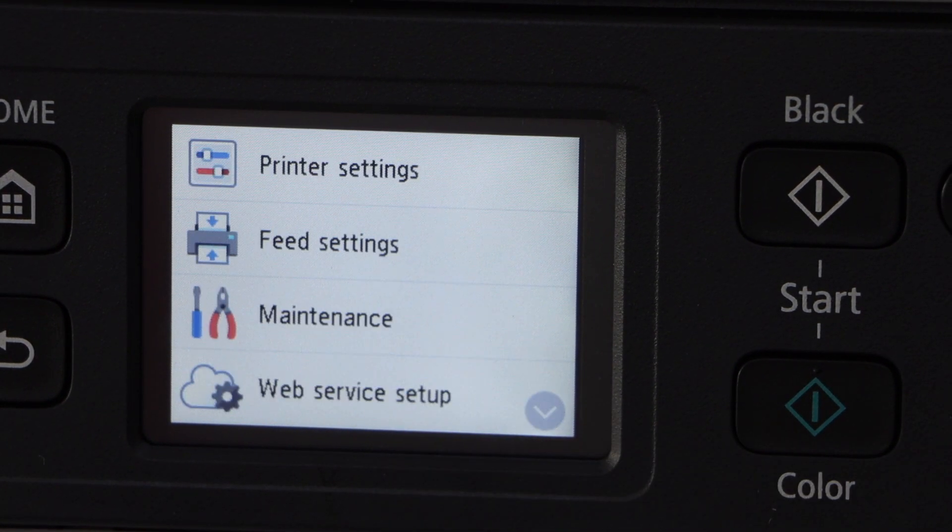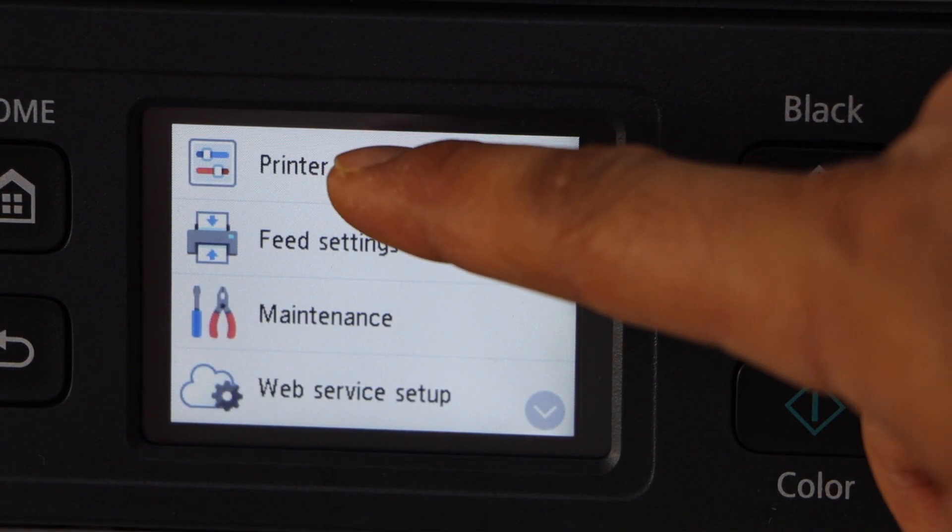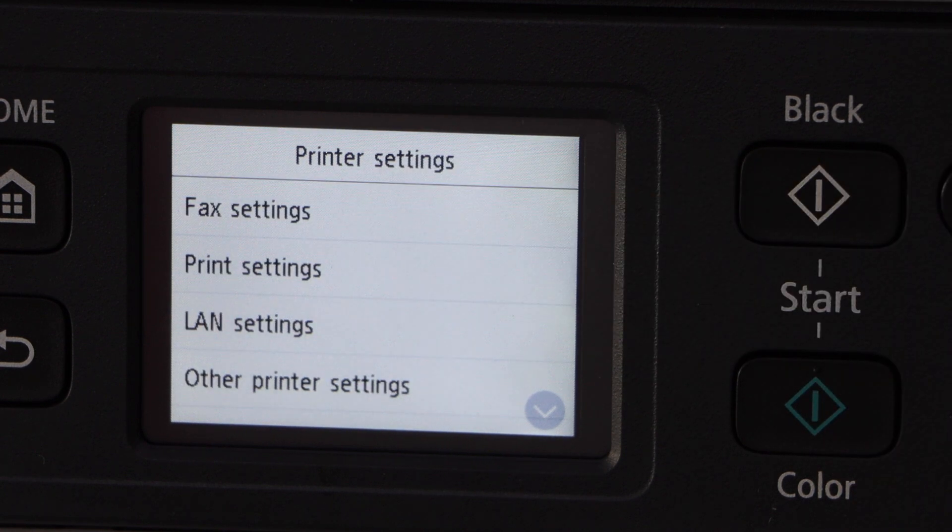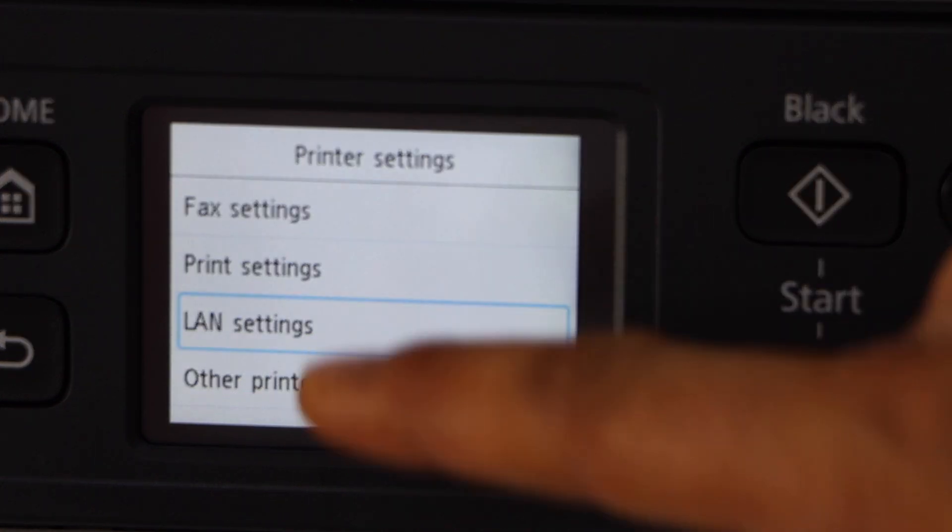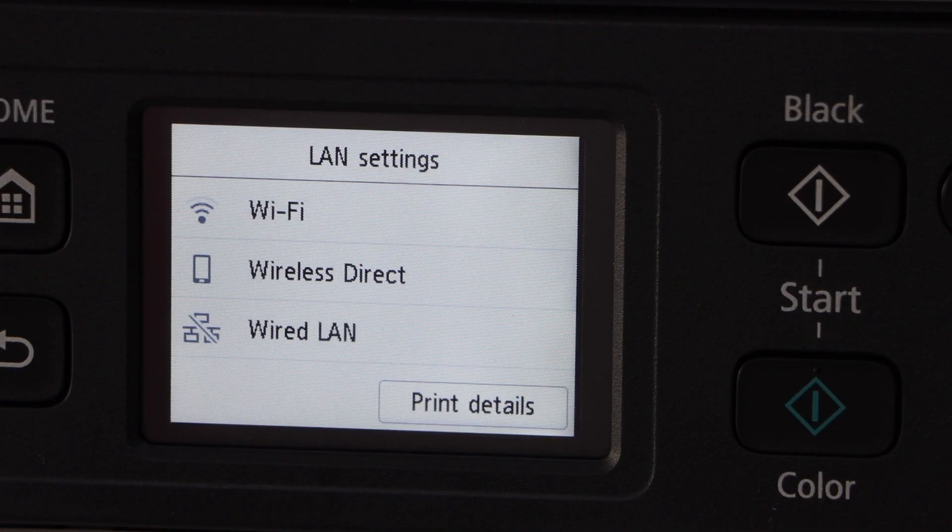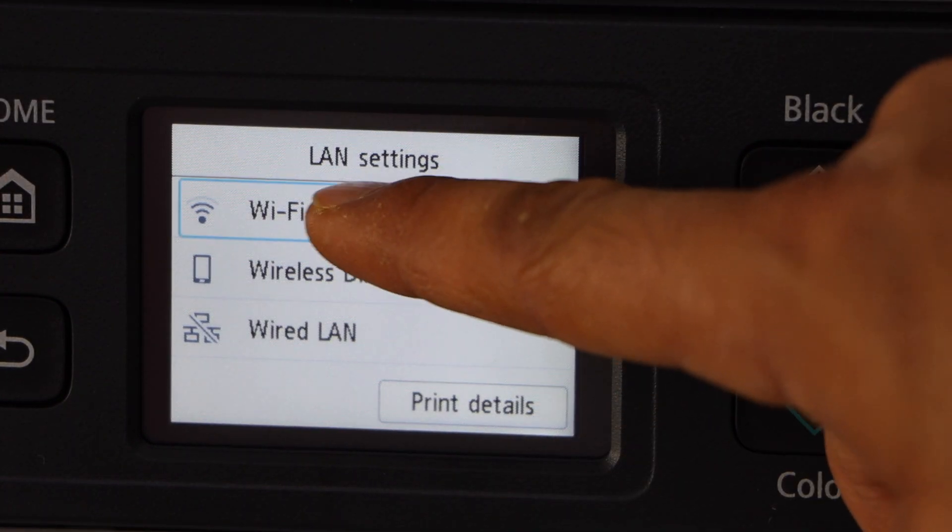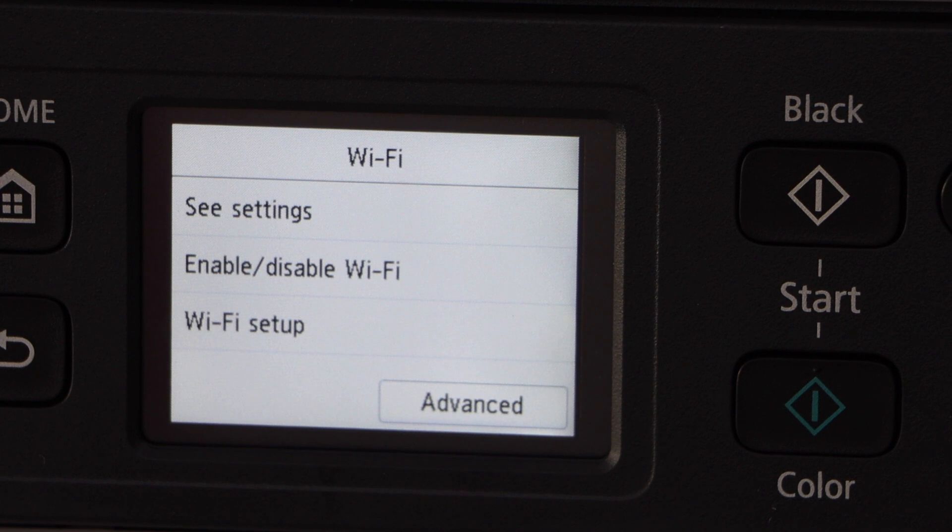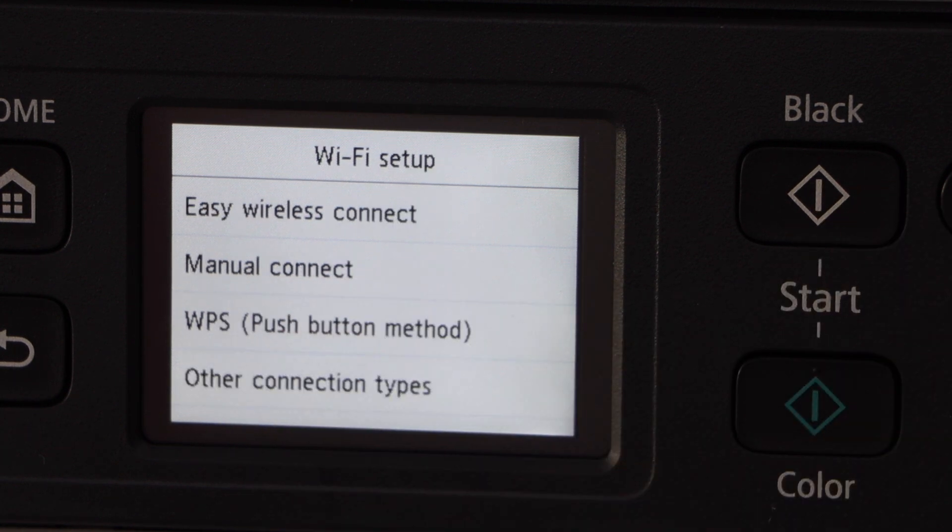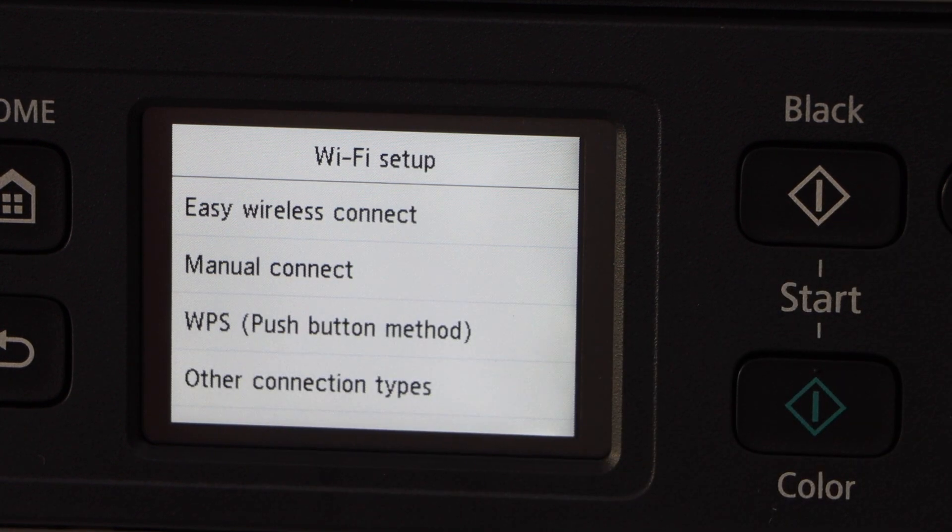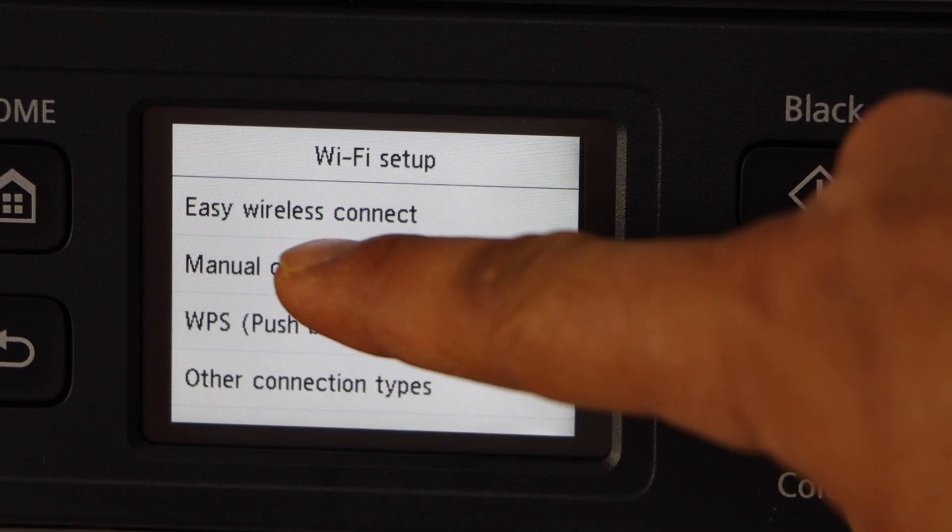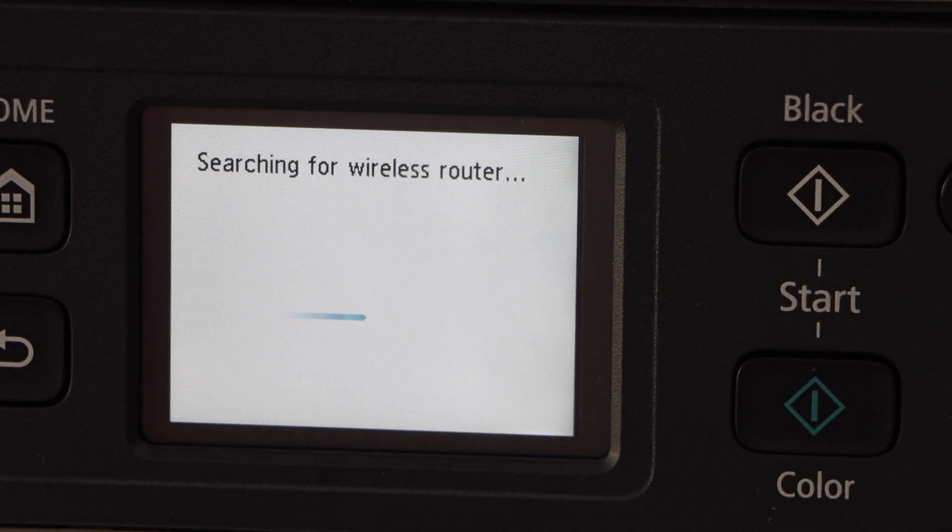Click on the setting icon. Select printer setting, LAN settings, WiFi, WiFi setup. Select the second option, manual connect.